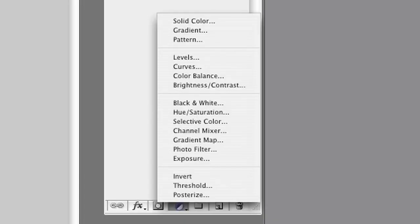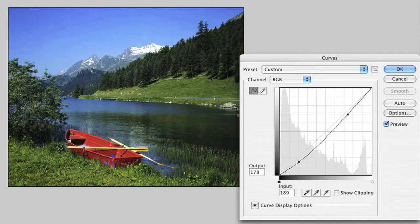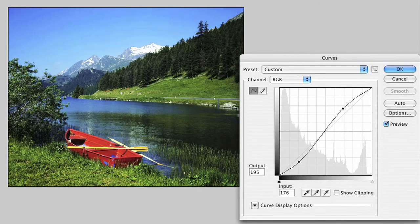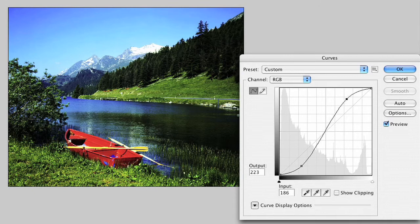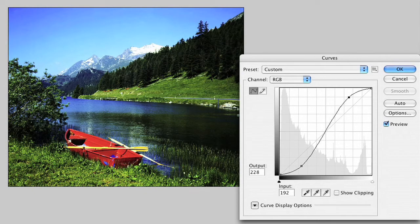Next, with another adjustment layer, split the curve which adds contrast, push the file and see how much the file will take before it starts to split and band. By doing this, you should start to feel and understand the tolerances of the file.